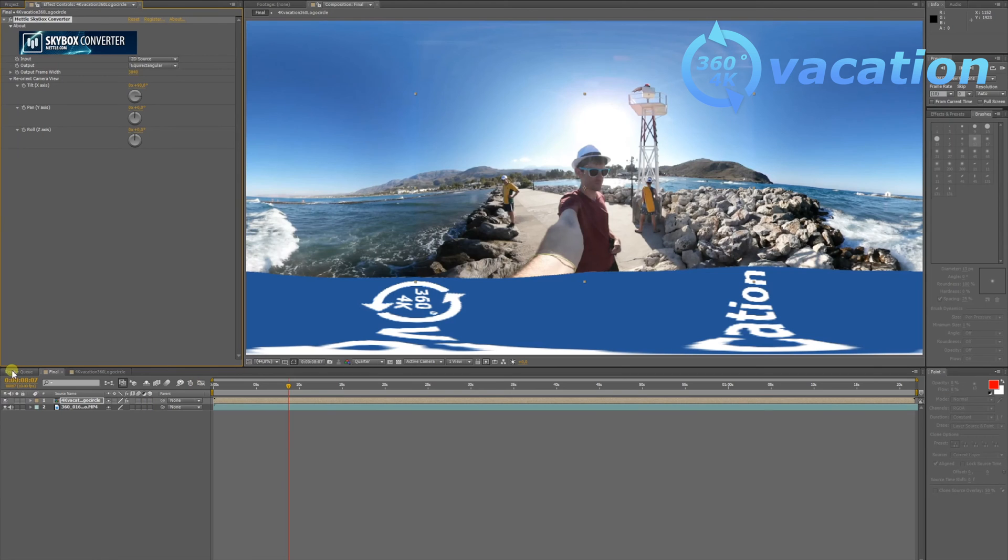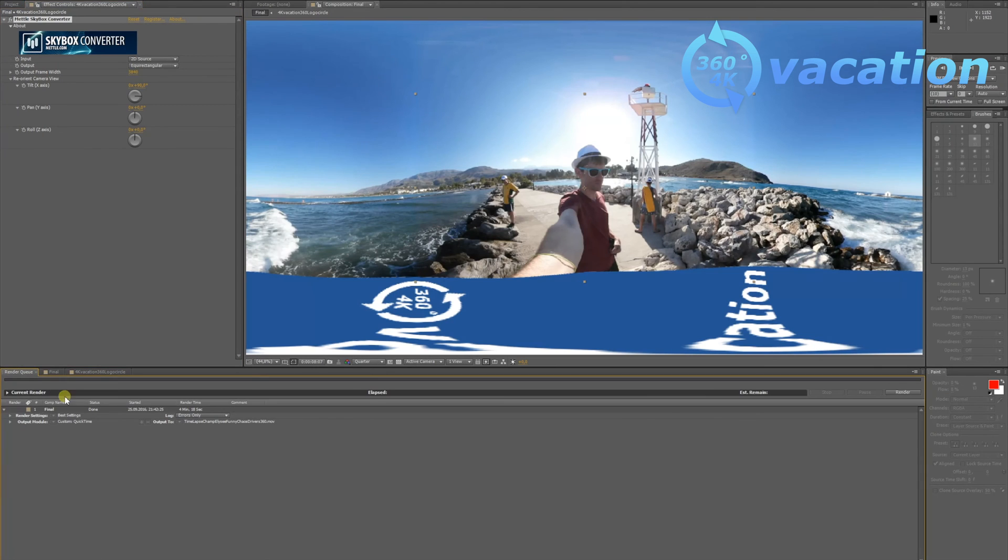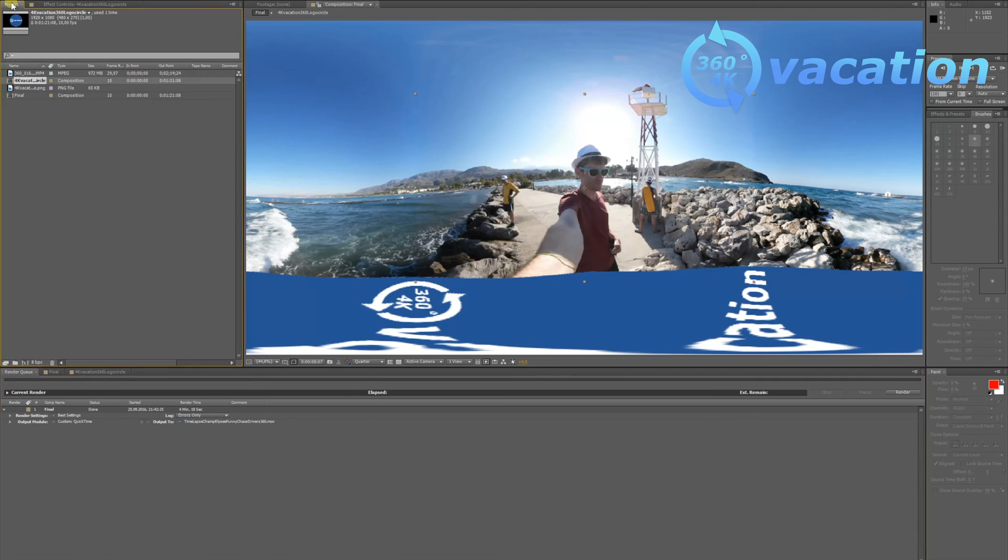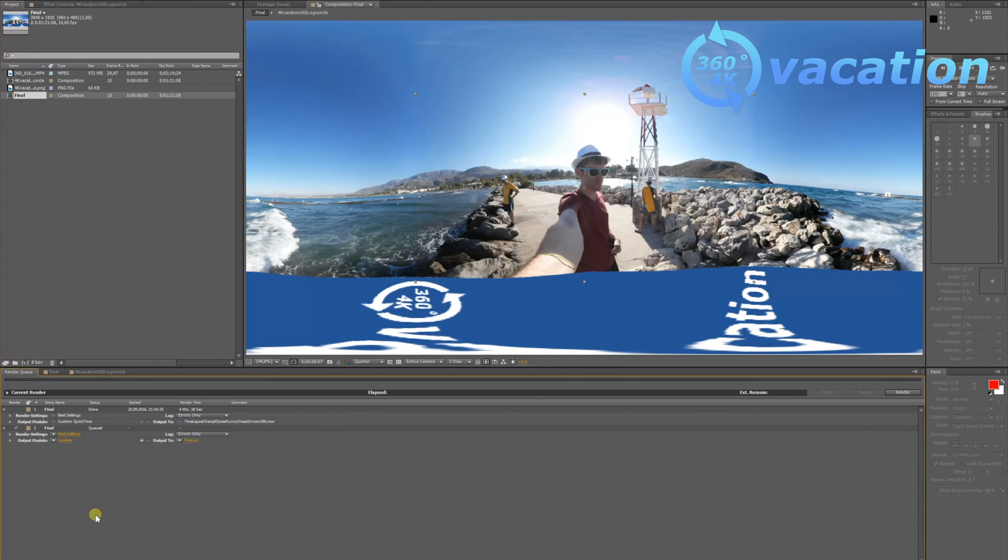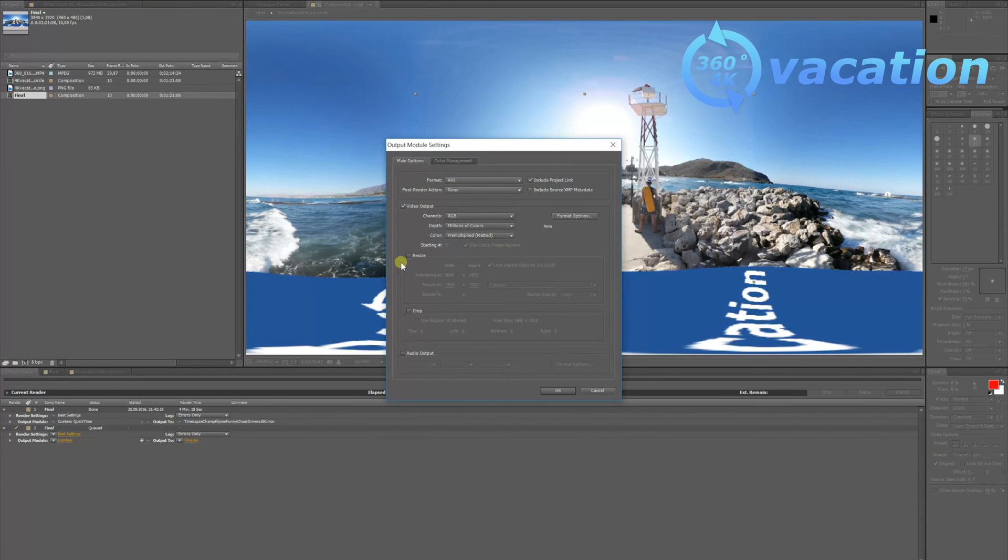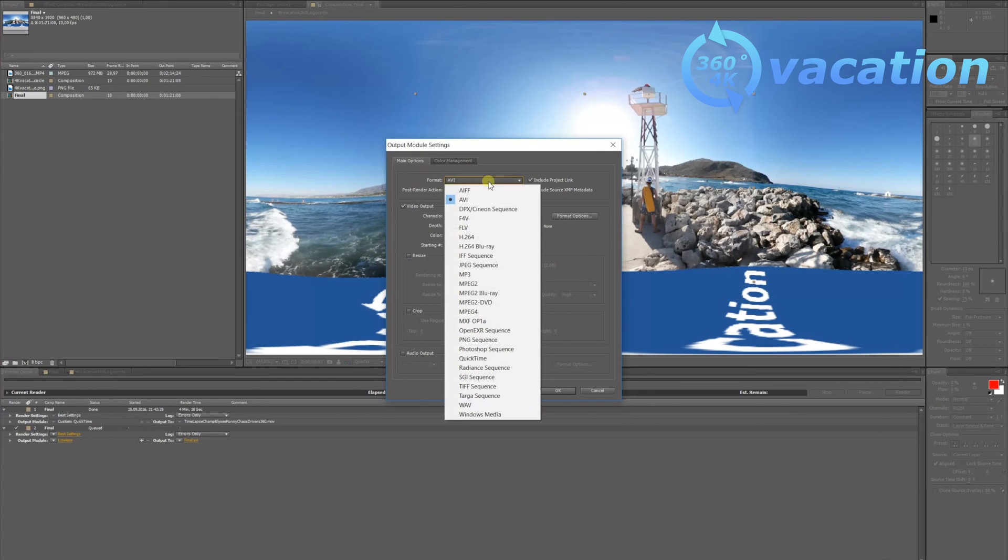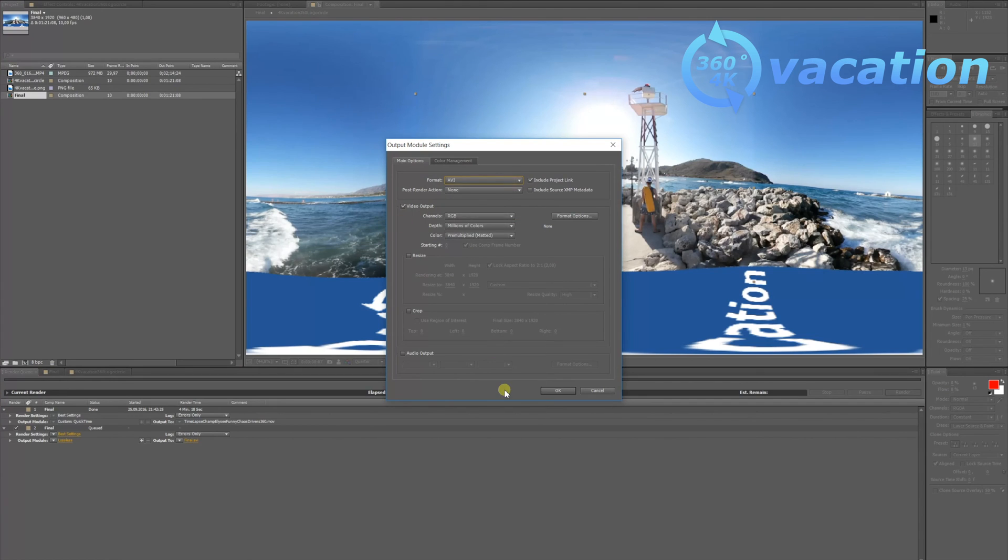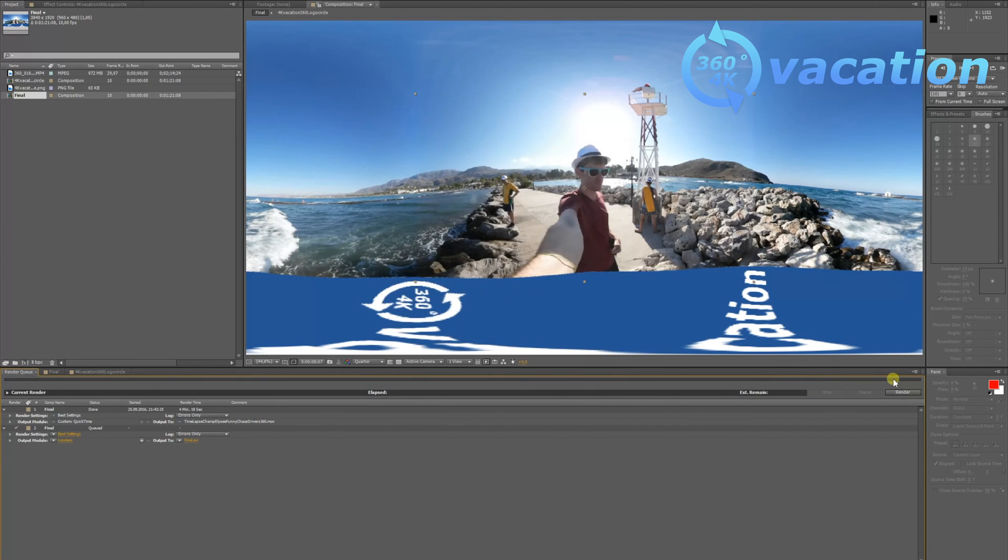That's it. If you want to export it, go to the queue, drag in your composition, and you can make some changes. Choose what kind of output file type you want to have, and then just render it.